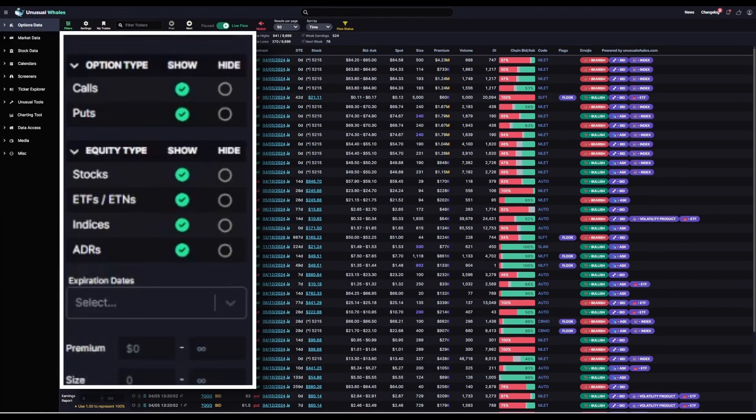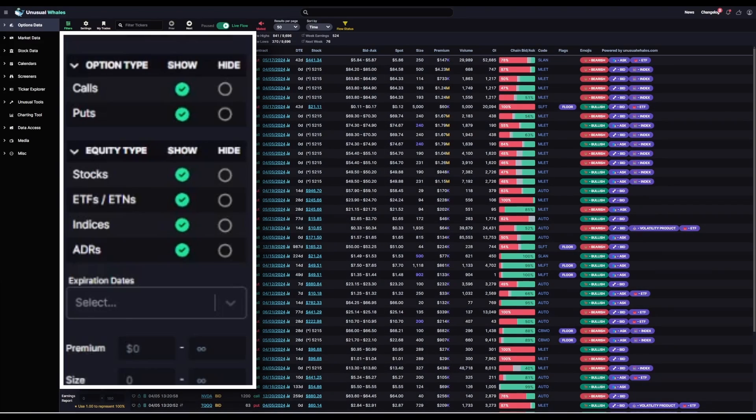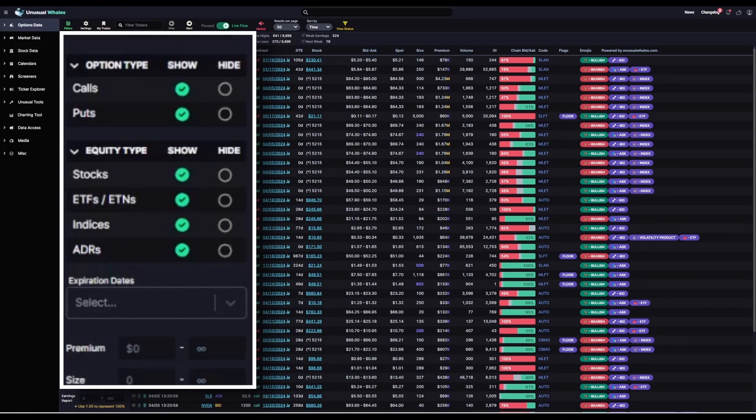Up next, we've got the option type, which is calls and puts, and the equity type. In this filter, I want to see both calls and puts, so I'm not looking for a directly bearish or directly bullish point of view with this one.